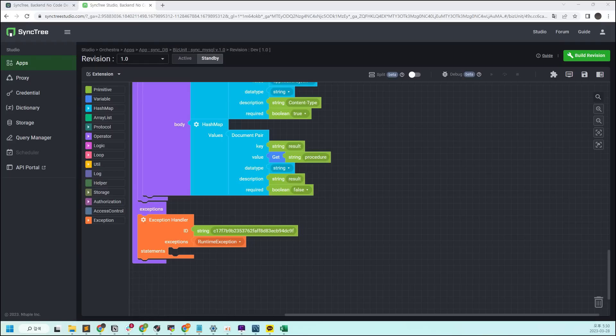Let's make the biz unit into an API so that it can be called from outside. Sinktree provides an infrastructure environment that allows users to call APIs anytime, so no separate infrastructure construction is required. You can create an API from this block with just a few clicks in both the Studio and Portal. First, let's proceed with Studio — I'm sure it's really simple.